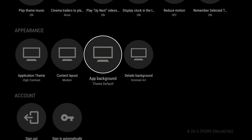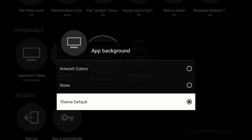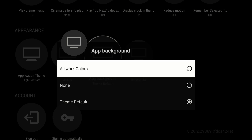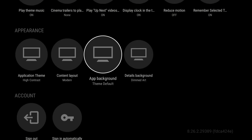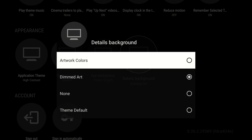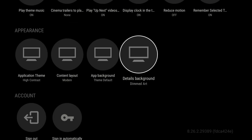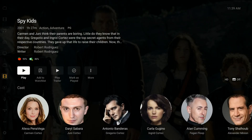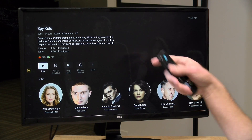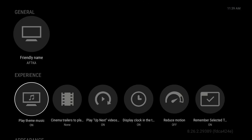There are a few other settings to adjust. App Background determines what happens in the background as you browse media — this theme defaults that to none, which is why we don't see background color changes. I'm not going to change that here because enabling artwork colors would basically replicate the default dark mode theme. However, going to Details Background, we can have the background change to the artwork color when browsing, or show dimmed artwork, or nothing. Selecting Dimmed Art — jumping to Spy Kids — you can see that image is now subtly in the background. You can tweak each theme and have different settings on different televisions.